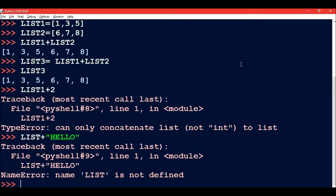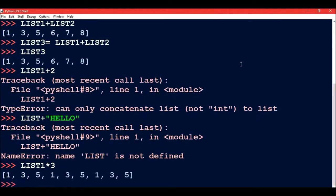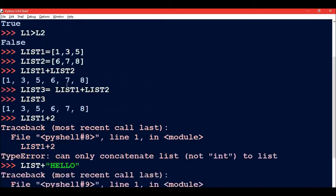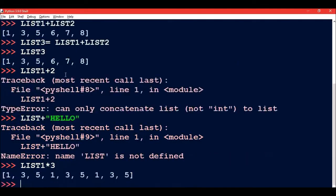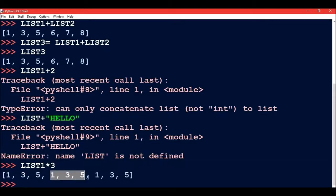The next list operation is repeating or replicating list. So if I write list1 * 3, I will get the same list three times. So the list elements of list1 were [1, 3, 5]. So one, three, five will appear three times.